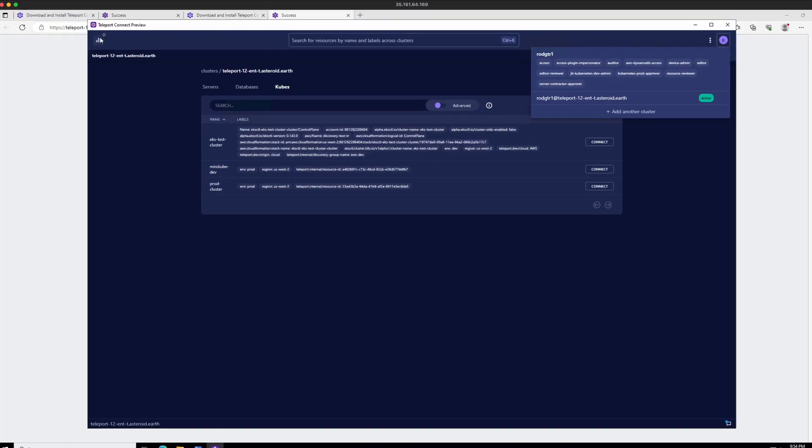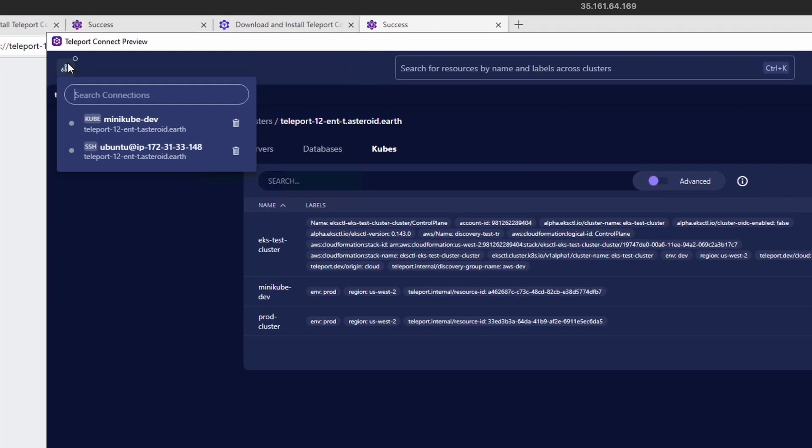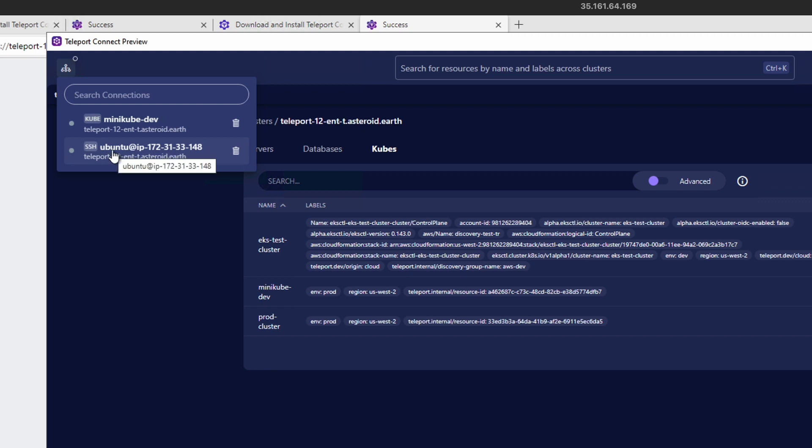On the top left, we have the connection list, which shows recent connections allowing you to seamlessly switch between them. So here's my kubectl connection I just performed and the SSH connection I performed before that.